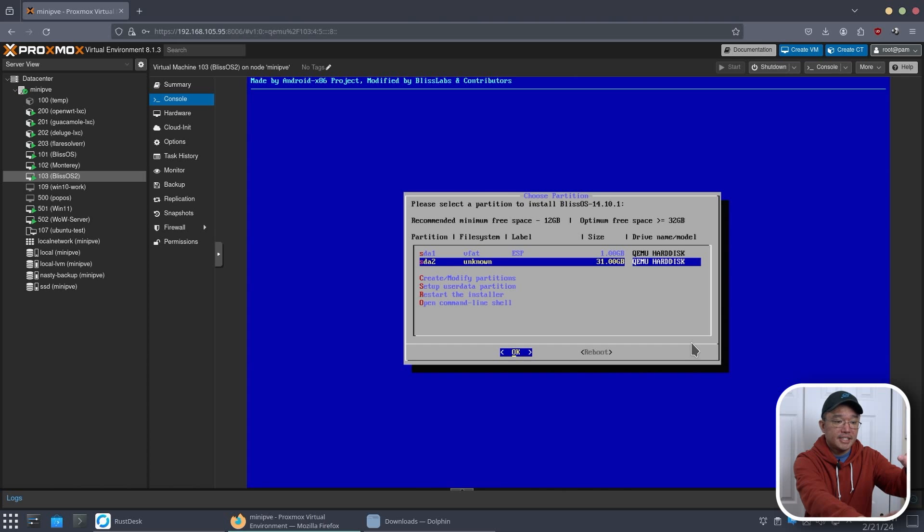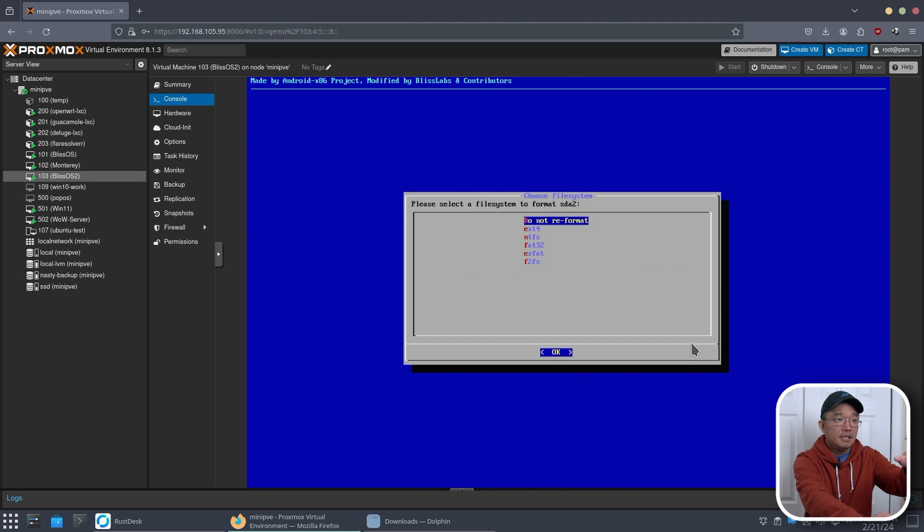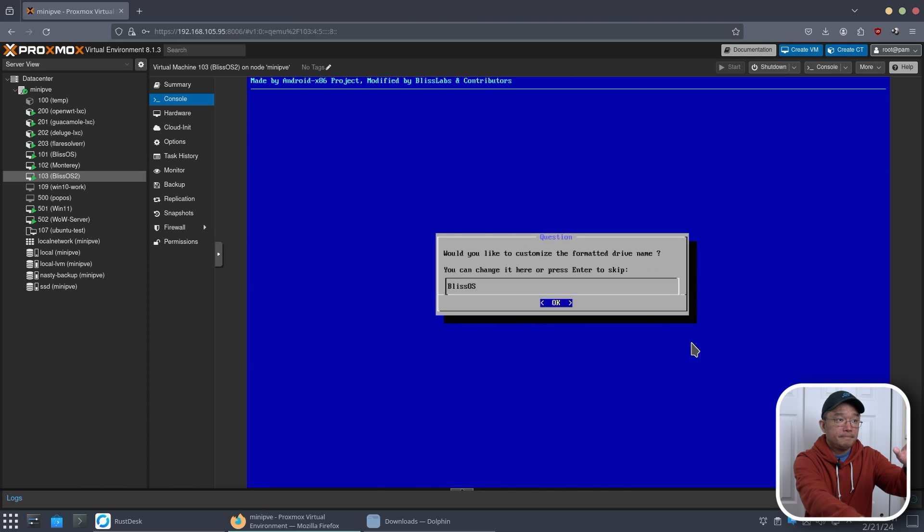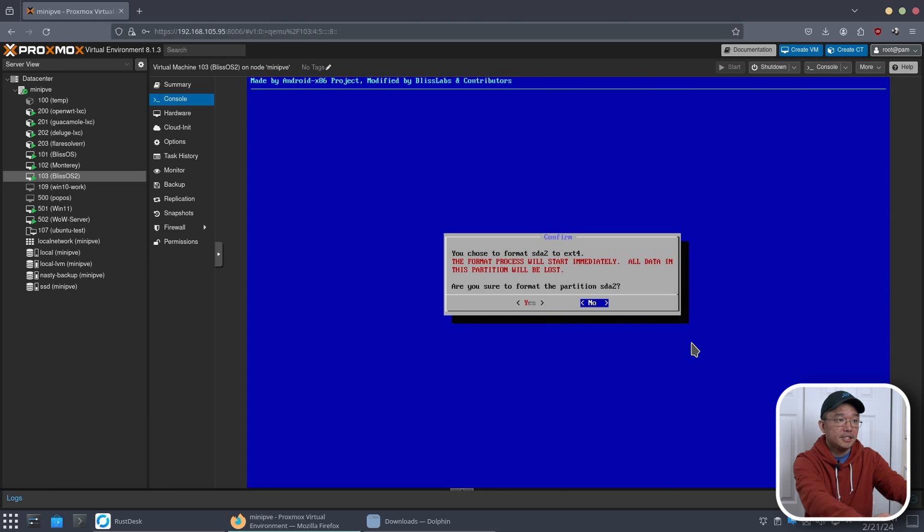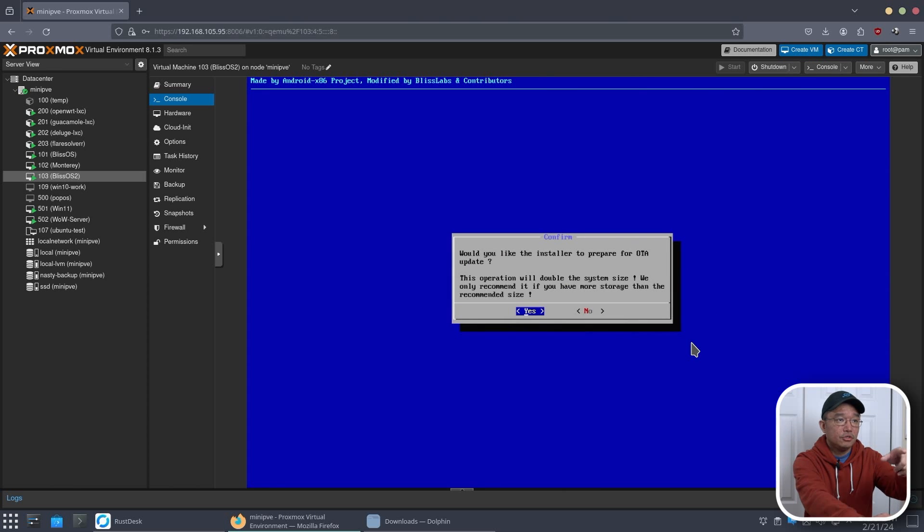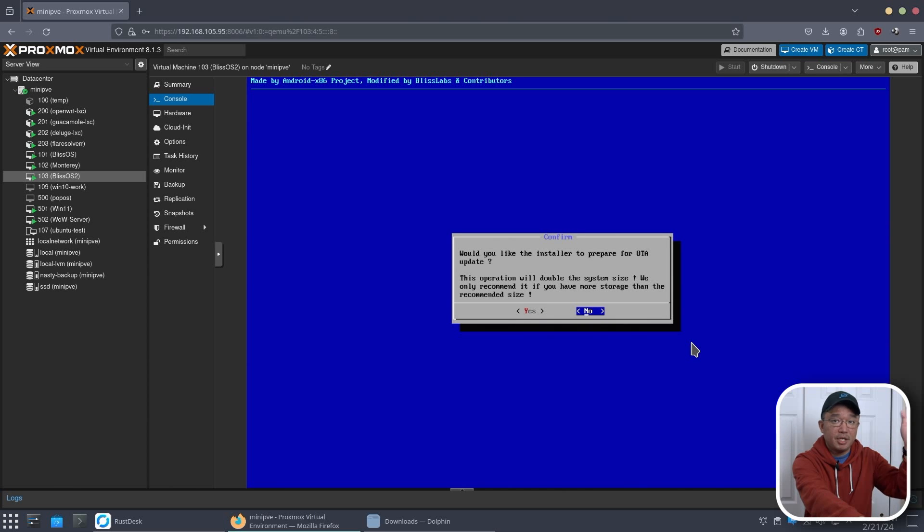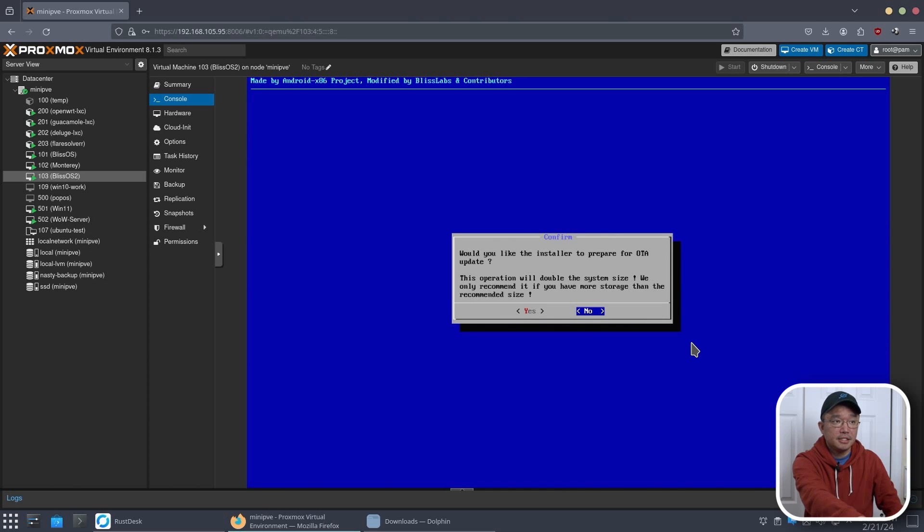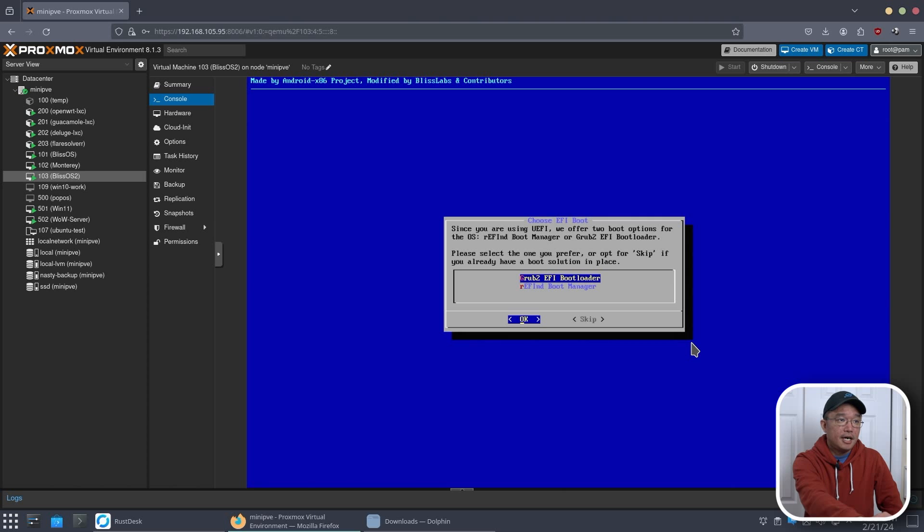Now SDA2, we're going to select that. We're going to format to EXT4. We're going to call it Bliss OS. Format partition. Would you like to install prepared OTA update? I hit no, because I'm playing around with storage and stuff like that. You need more storage if you're going to do yes.